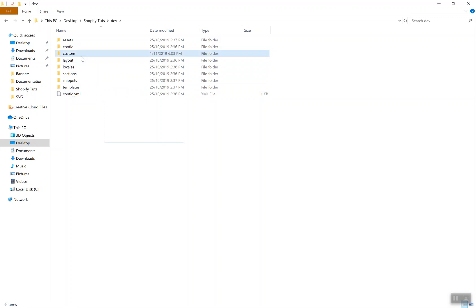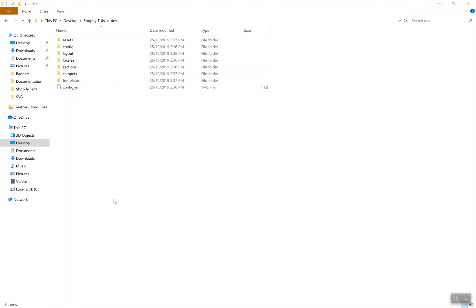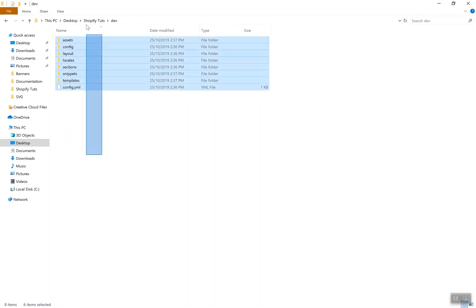At the time of this recording, the folder structure is like this, but Shopify has promised to bring some new updates to the theme structure. They have added some new folders which were going to come at the end of 2019, maybe January 2020. That is something new that will come and I will cover it on the channel, but for now this is all you have.